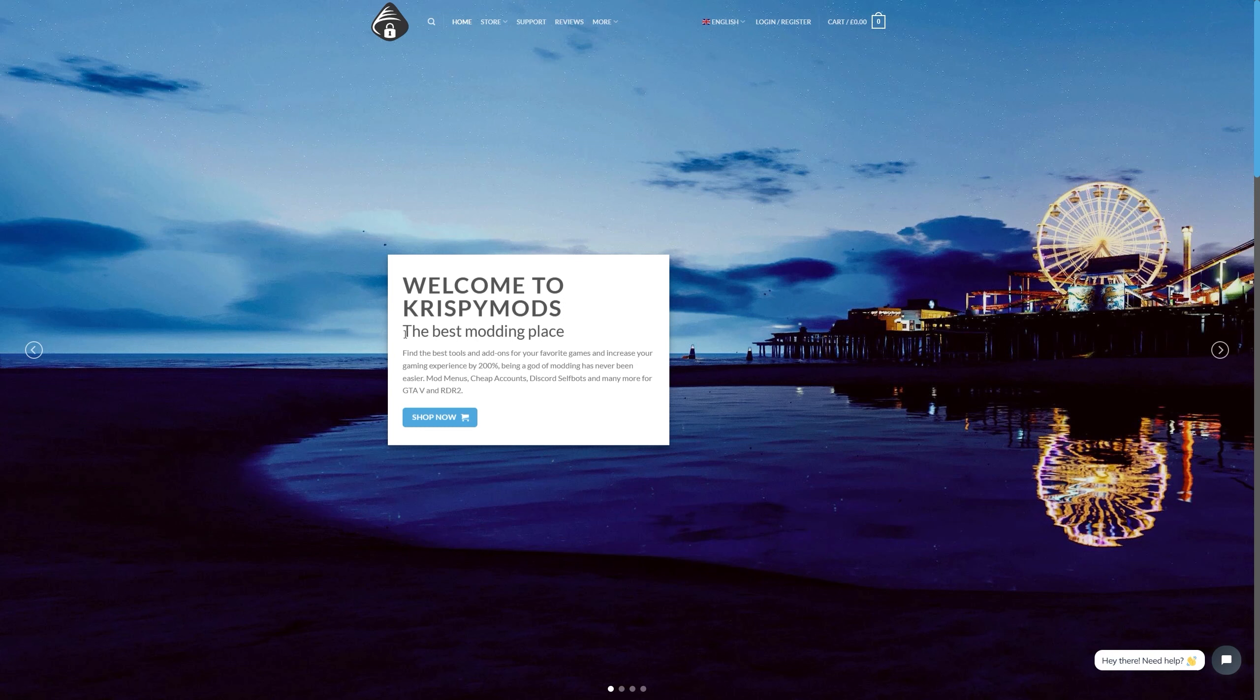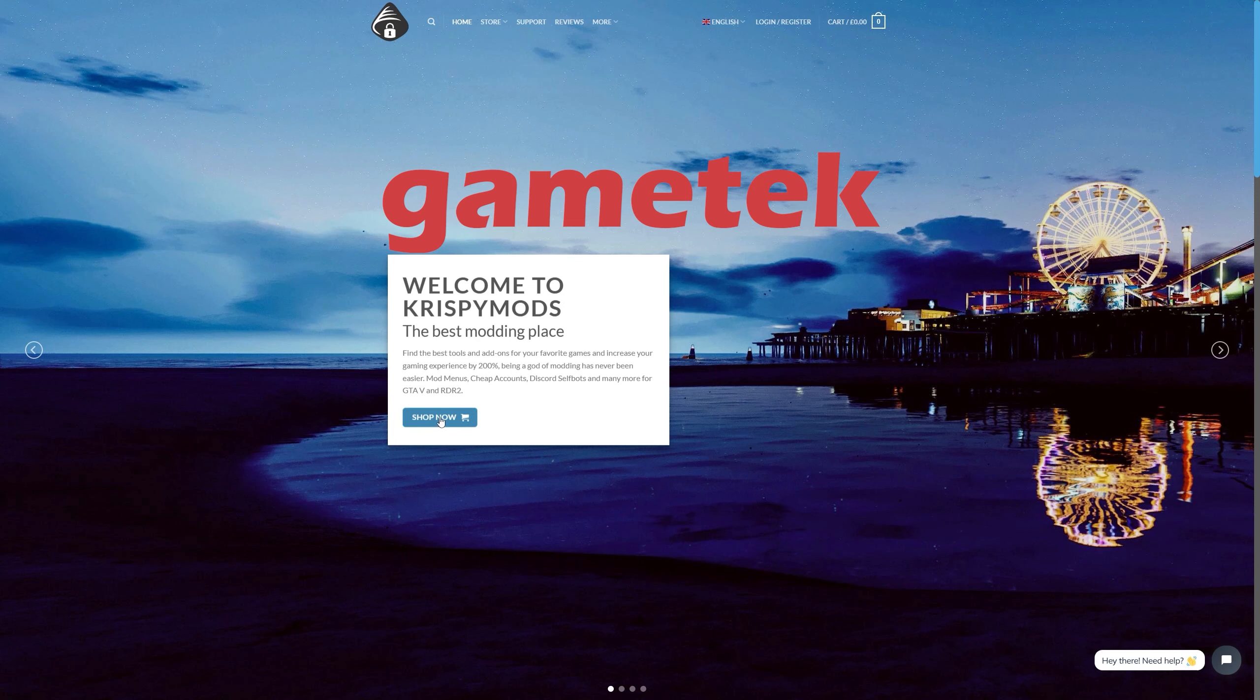So if you're looking to step up your modding game, head on over to Crispy Mods today and see what they have to offer. Also use discount code GAMETECH and you can get a cheeky little discount on your purchase.